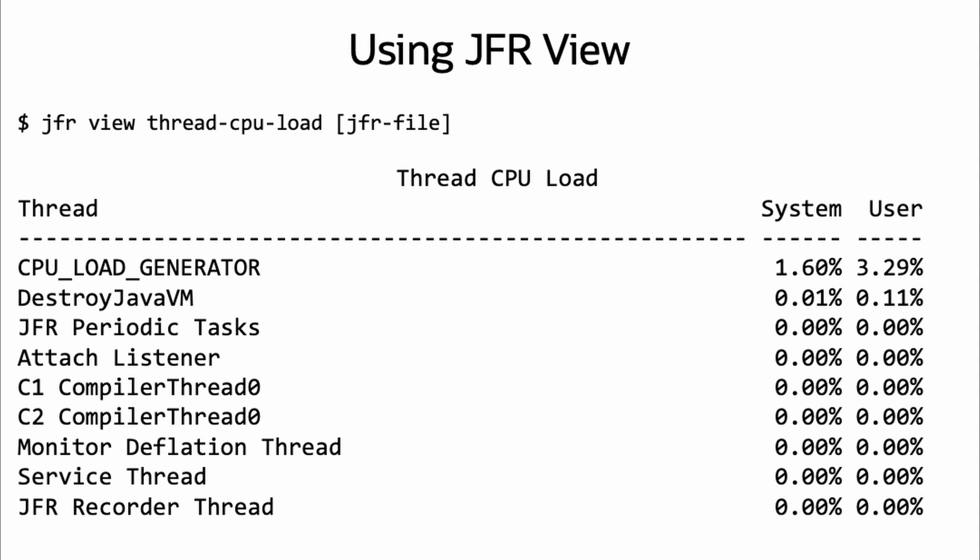Alternatively, with JDK 21, you can use the new jfr view command to do this as well. From a terminal, run jfr view thread cpu load and the file name of the recording. Note that jfr view is backwards compatible, so it can parse the recordings from older JDK versions, like in this example of parsing a JDK 17 recording.